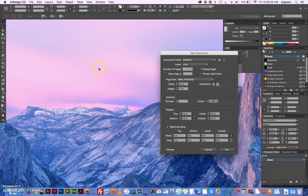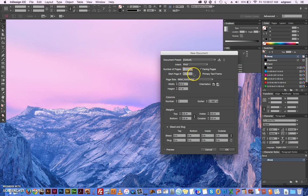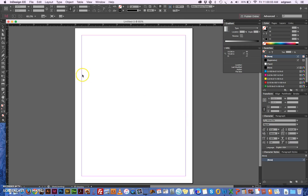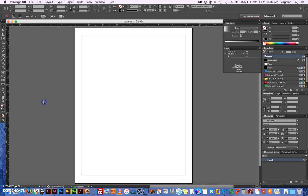So here we are, InDesign is open. I'm going to create a new page, a new document. I'm going to leave the settings here: eight and a half by eleven, facing pages. Okay. One of the first things was the pasteboard.